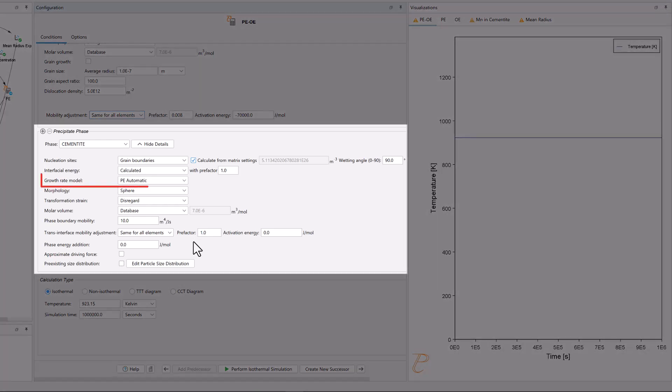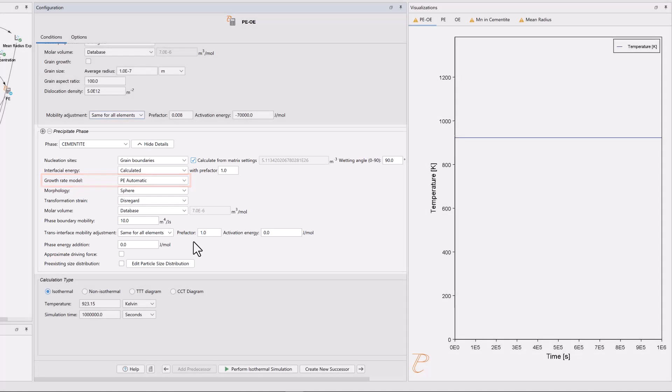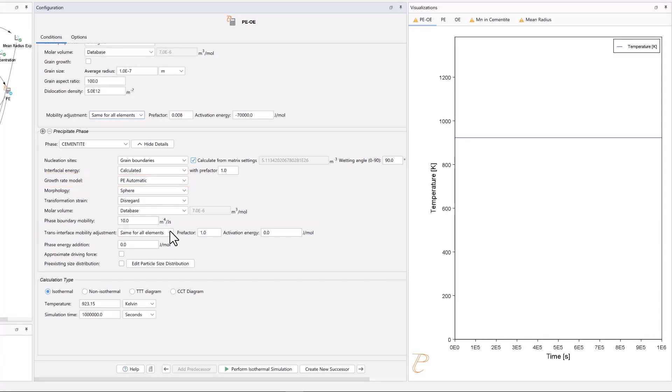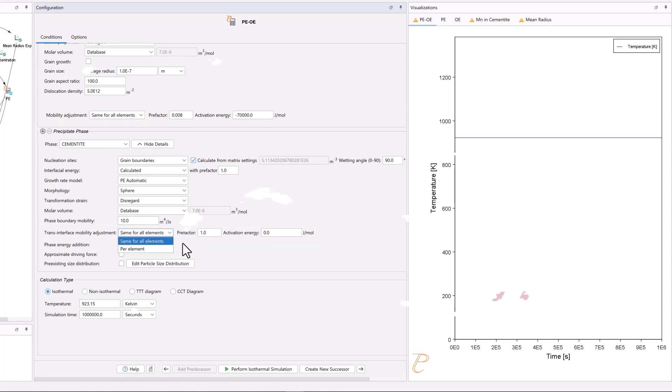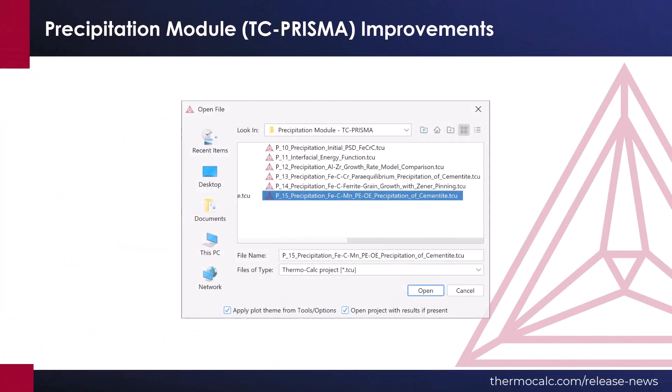When working with the PE Automatic Growth Rate model, users can now set the Trans Interface Mobility Adjustments. This can be adjusted for individual elements, or the whole system. Example P15 has been updated to demonstrate these two updates.